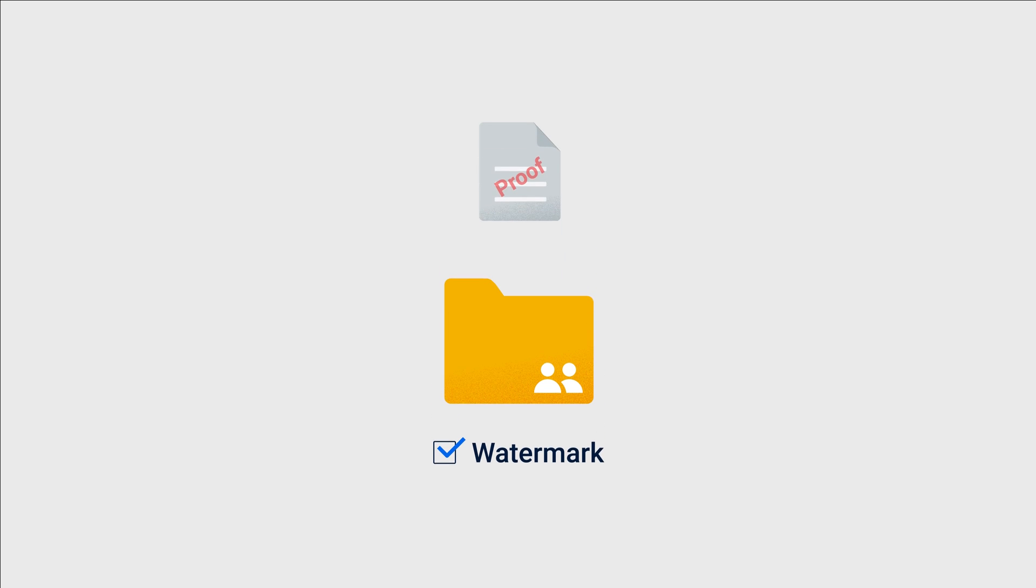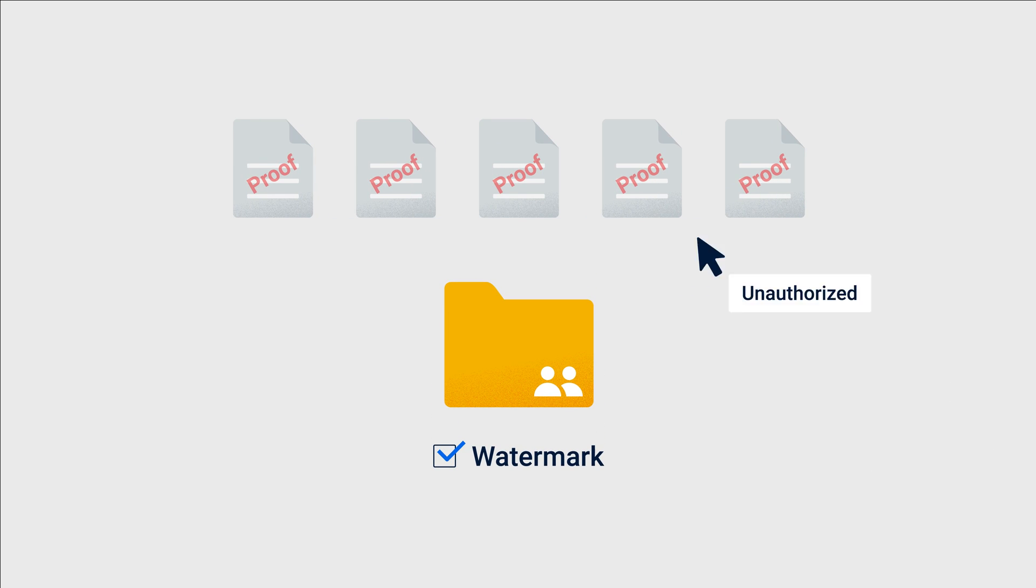By enabling watermarks for Team Folders in Synology Drive, you can add an extra layer of data security. This feature helps prevent unauthorized users from copying and reproducing files, which is especially important when dealing with sensitive documents.